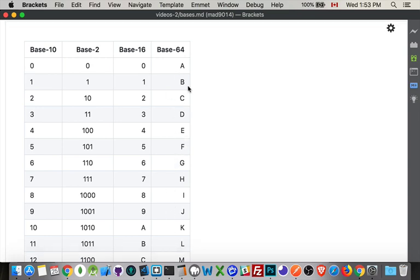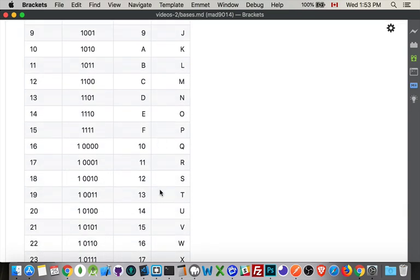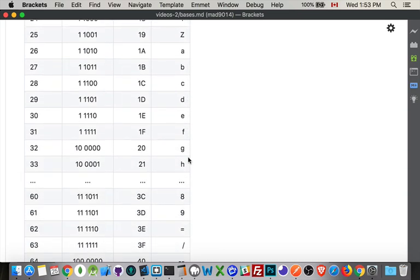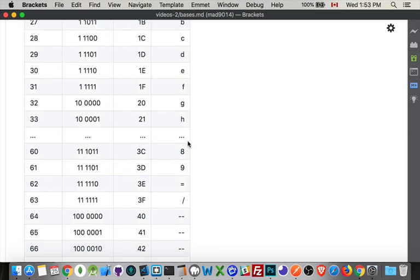And then those numbers are represented by letters. So it goes from capital A to capital Z, and then at twenty-six you get lowercase, and you go through all the lowercase letters, then you get through all the numbers, and then at the very end, oh sorry I put an equal sign, this should be a plus sign, and then a forward slash. I'll fix that before I upload this to the github gist.